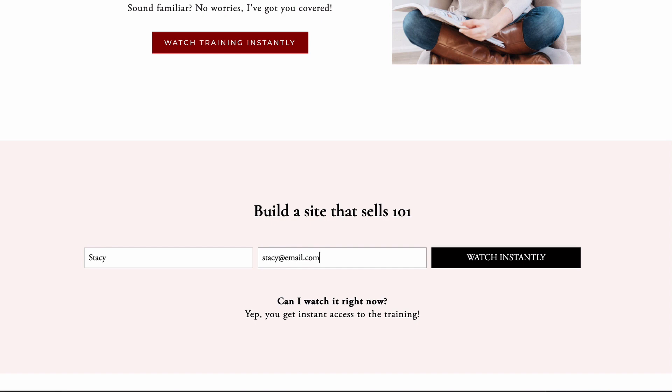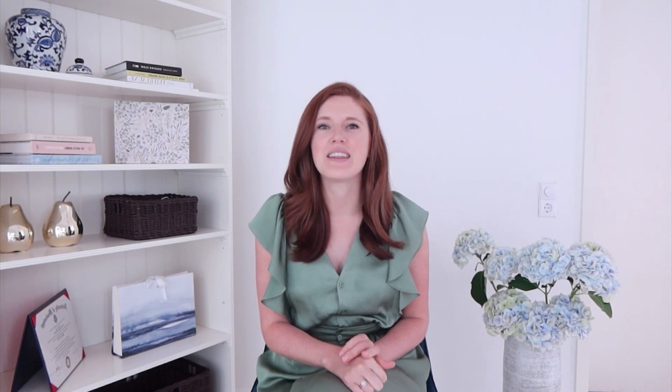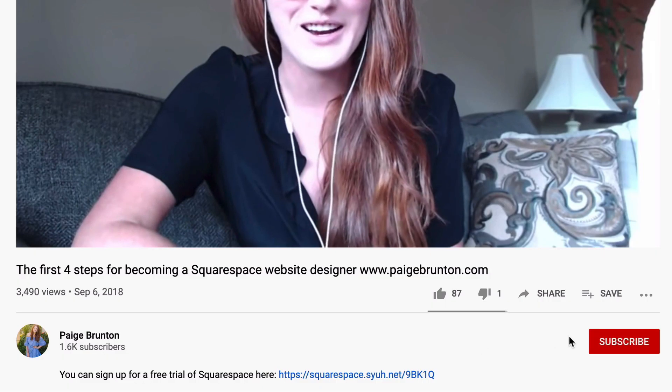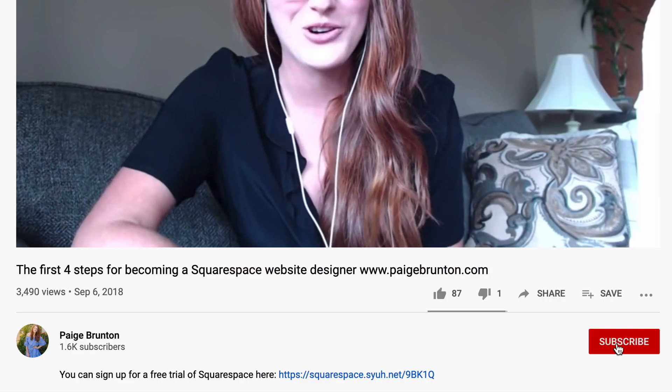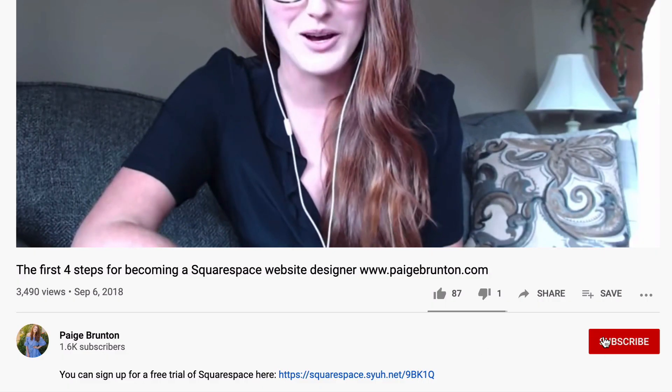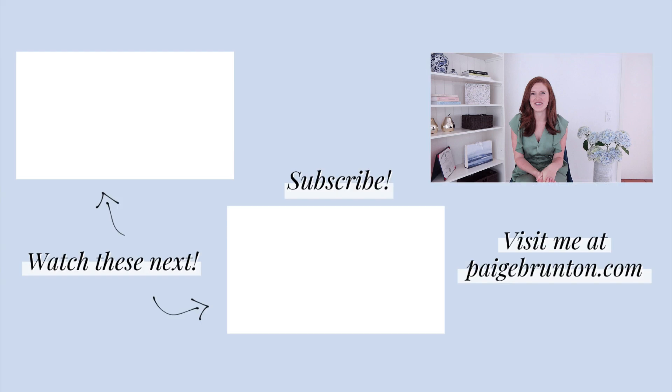I'll be sure to pop a link in the description below for you on that. And if you found this video helpful, please do hit that like button and don't forget to subscribe to my channel. Wondering what to watch next? Check out these videos too.